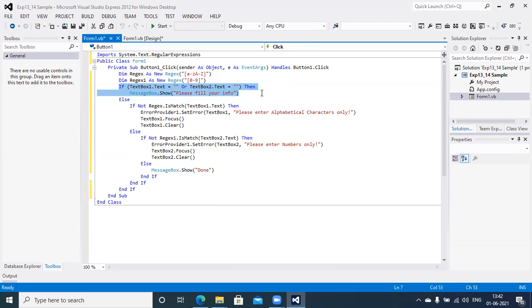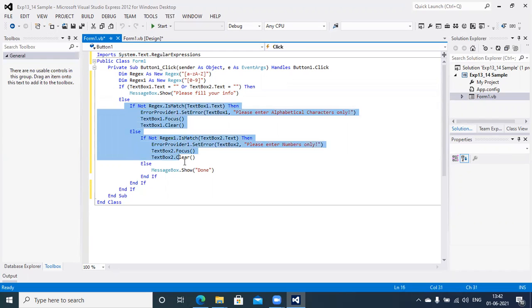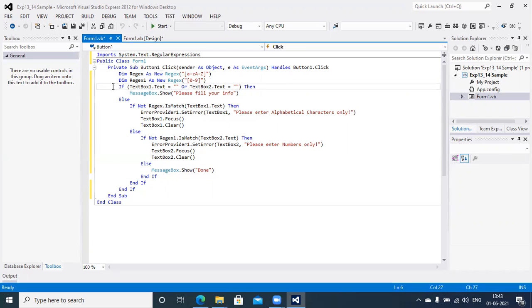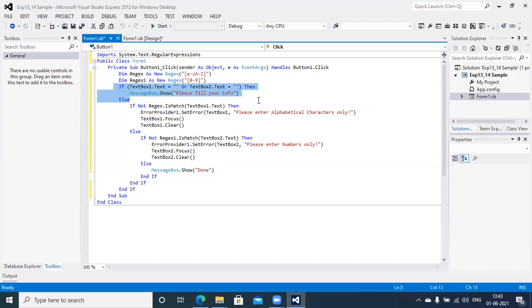If the value inside TextBox1 and TextBox2 is present, then and only then will I compare with the pattern. If the value is not present, I display a message on screen as 'Please fill your info' whenever the user has not filled in TextBox1 or TextBox2.